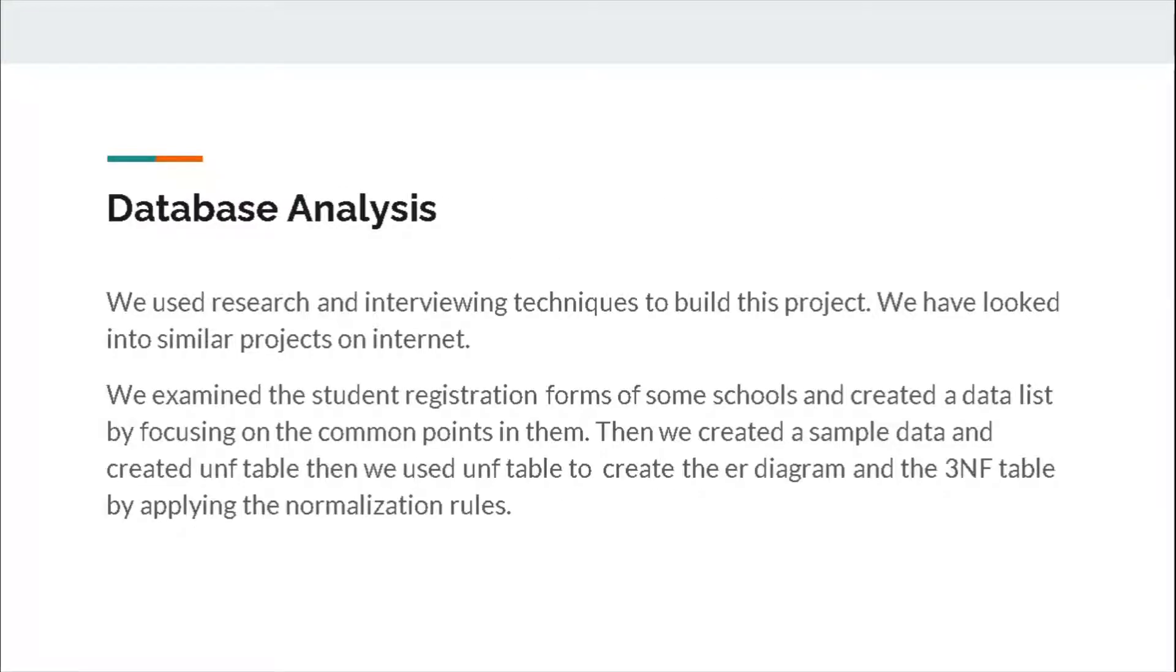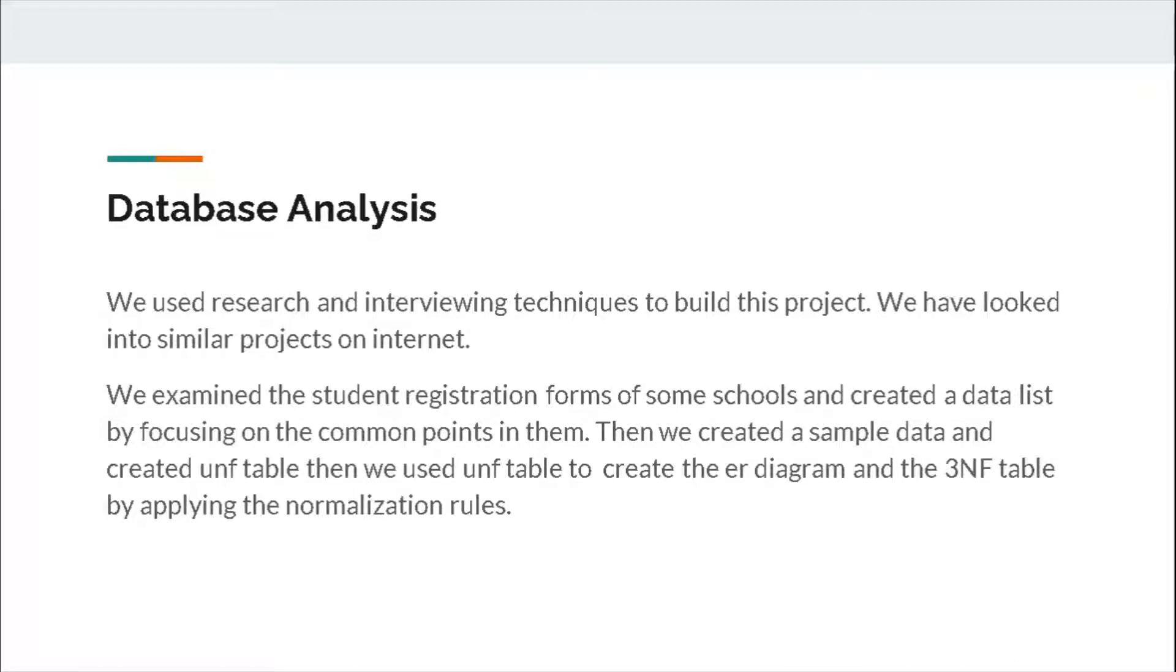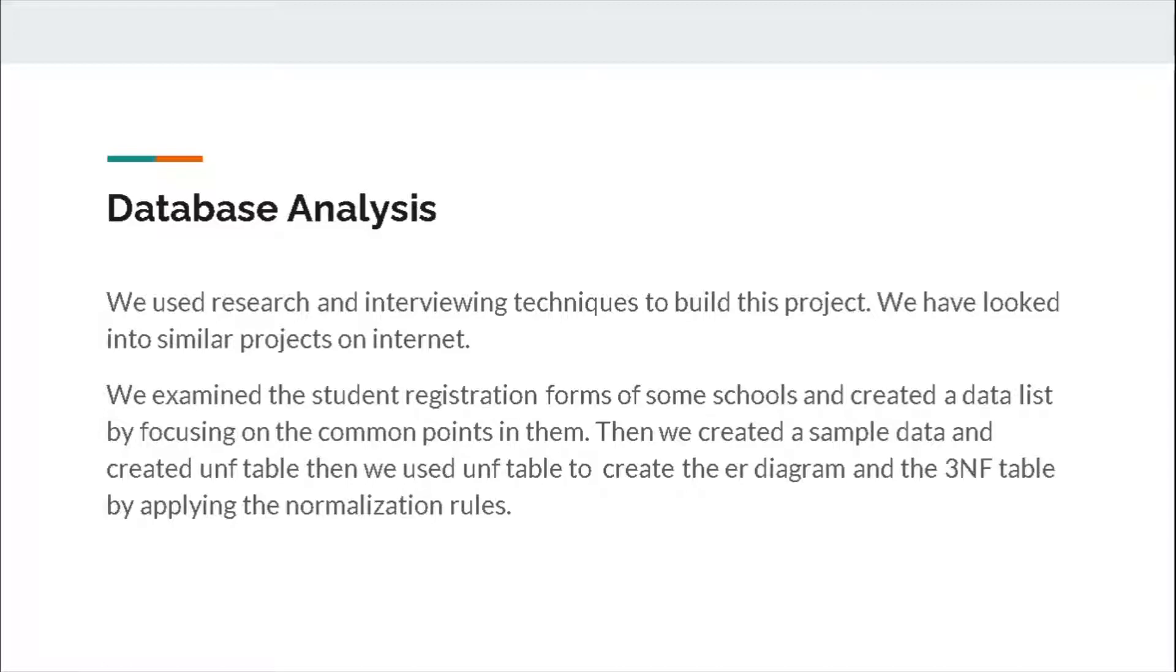Database analysis: We used research and interviewing techniques to build this project. We have looked into similar projects on the internet. We examined the student registration forms of some schools and created a data list. By focusing on the common points in them, then we created sample data and created UNF table. Then we used UNF table to create the ER diagram and the 3NF table by applying the normalization rules.